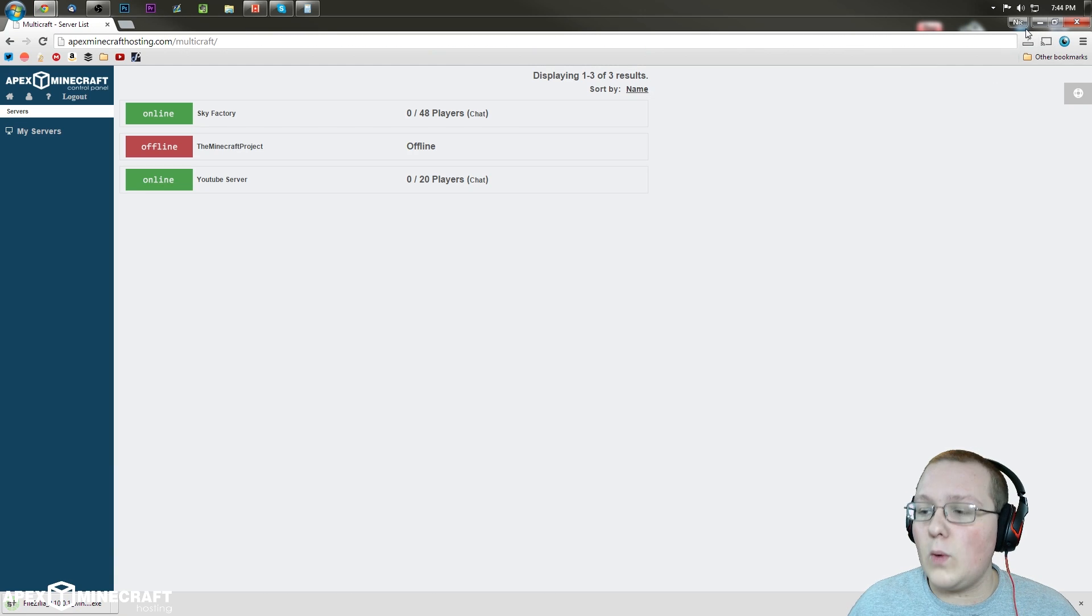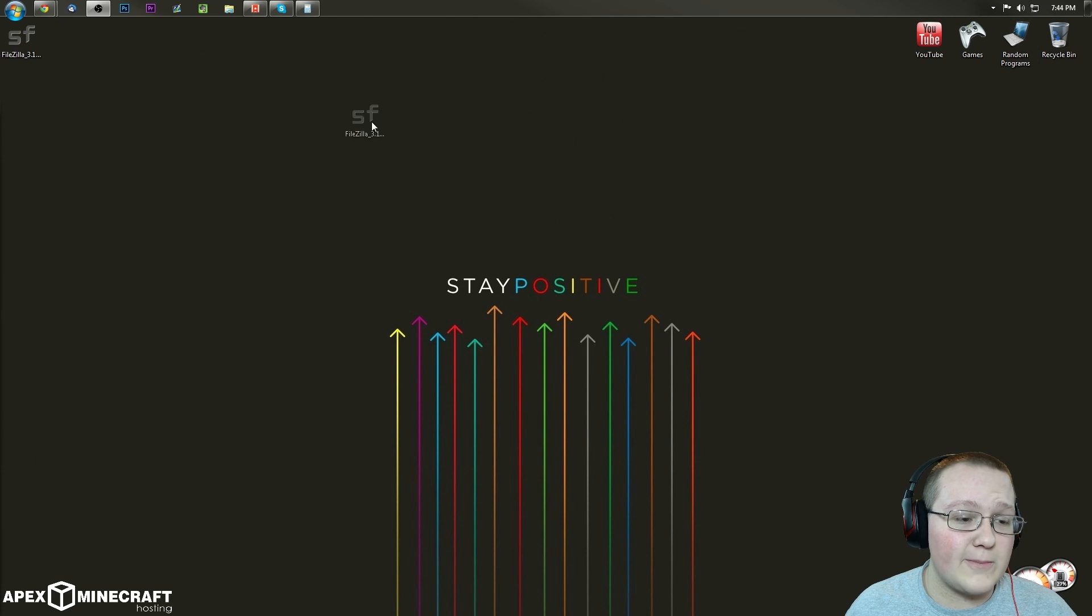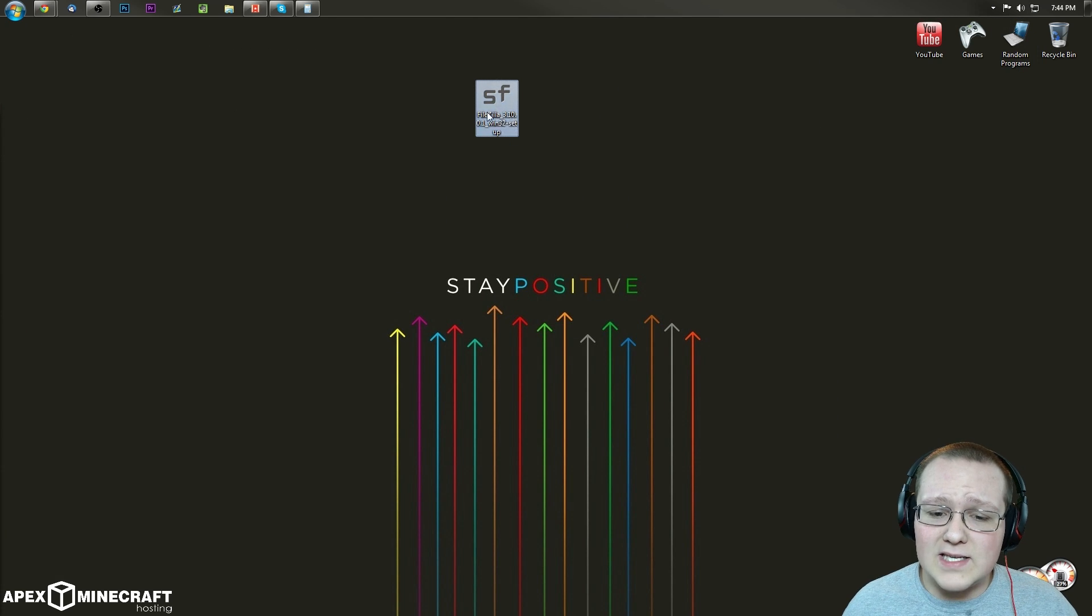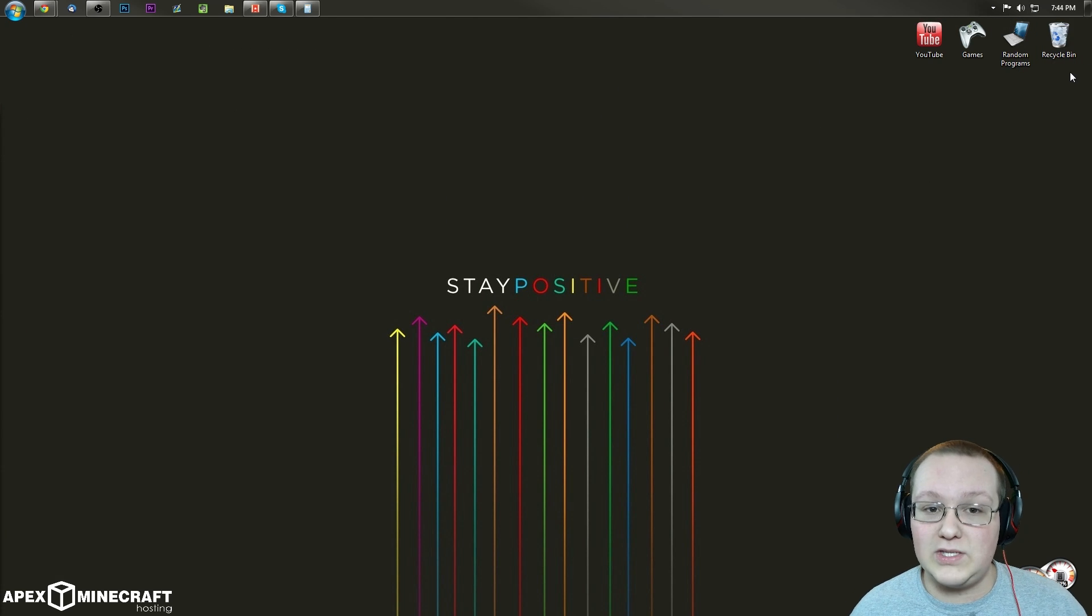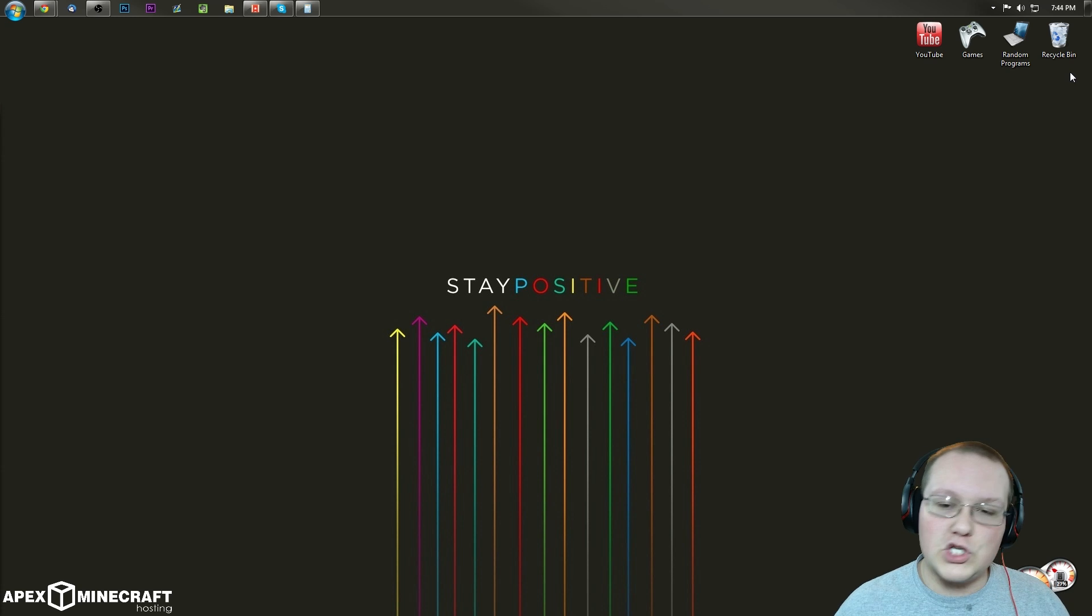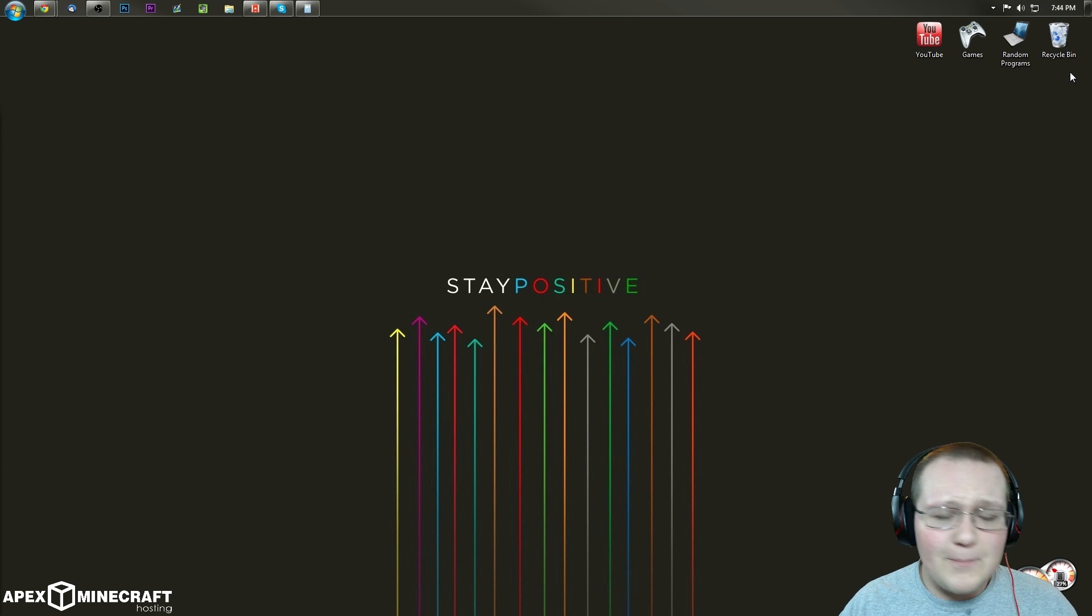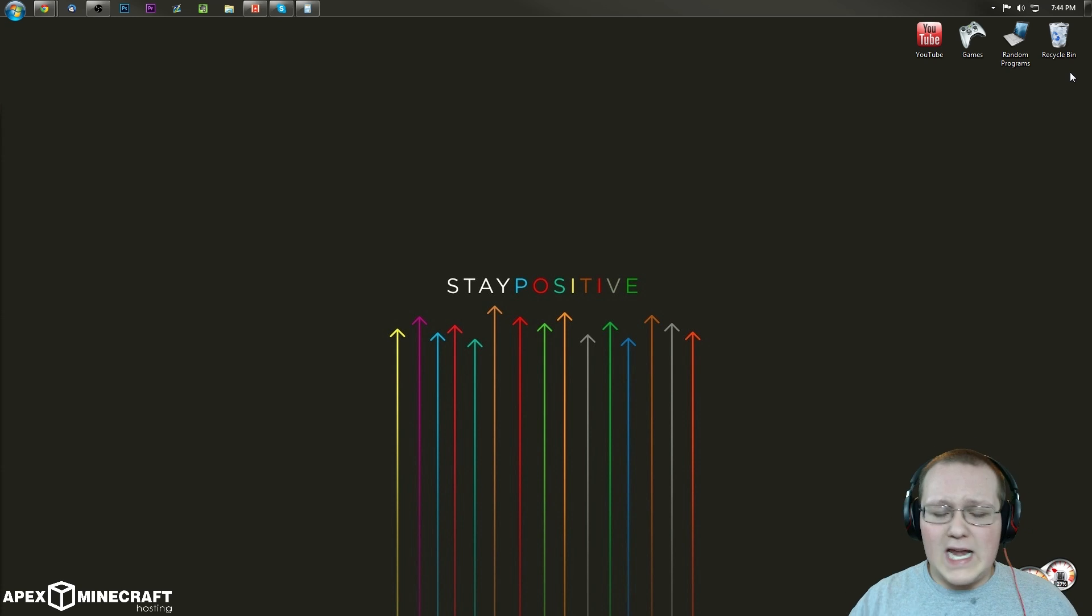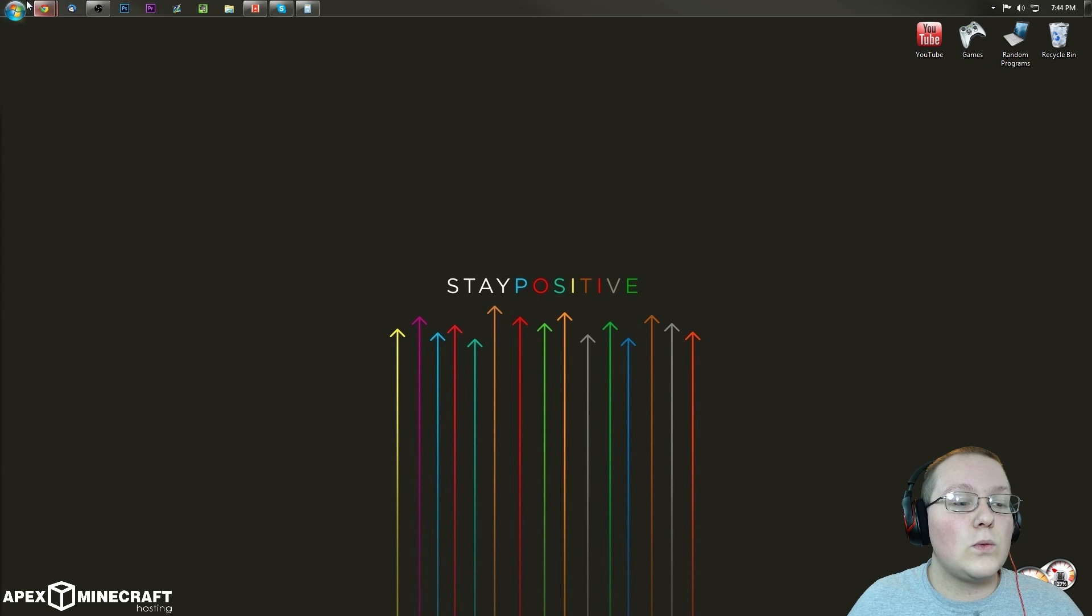Nevertheless, once you've done that, you'll want to go through and install it just like any other program, but I've already got it installed, so I'm not going to do that here. Just like any other program, Skype, Google Chrome, any of those programs, it's exactly like that, just follow through the process. Nevertheless, once you've got FileZilla installed, it's time to log into Multicraft.